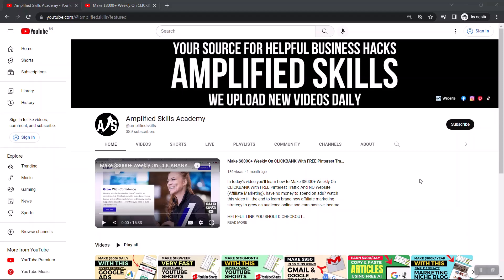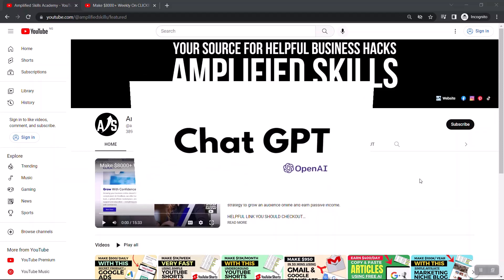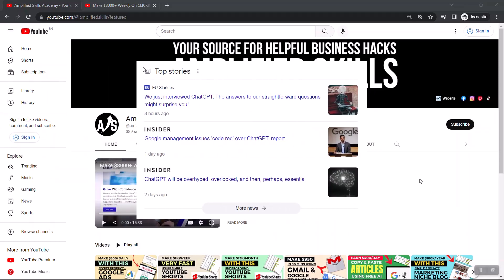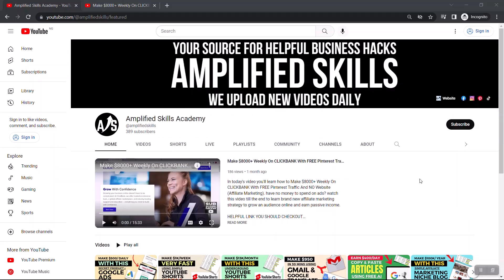Hello guys, welcome to today's video. I'm going to walk you step by step on how to earn as much as ten thousand dollars per month using a free AI software. The AI software you're going to be using today is called ChatGPT, and if you've been following trends online for the past few weeks you may have stumbled across articles or videos talking about it.